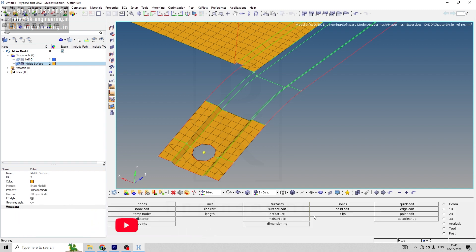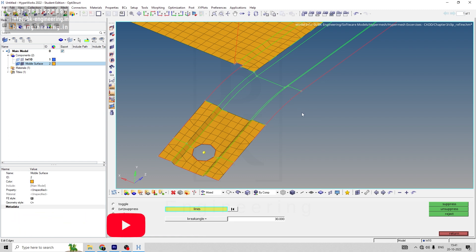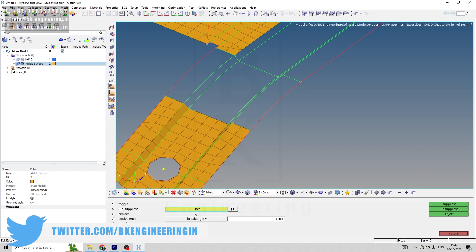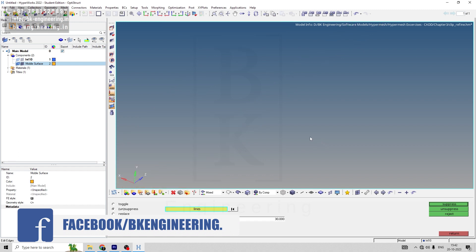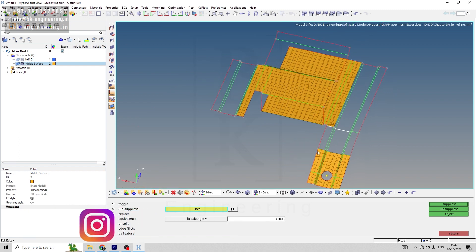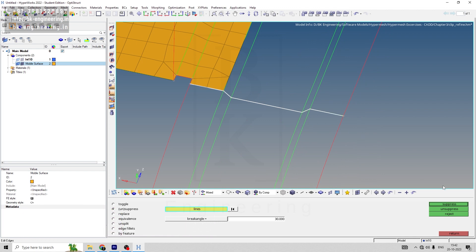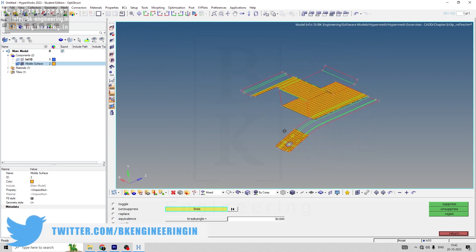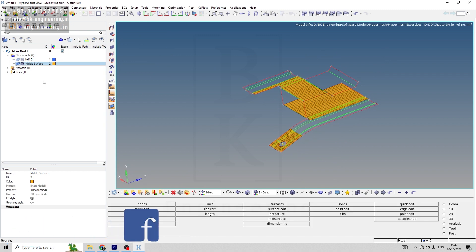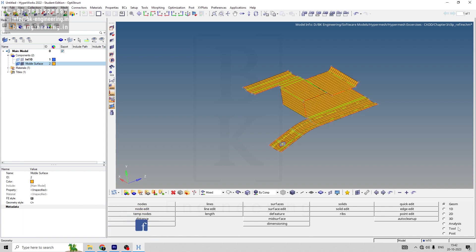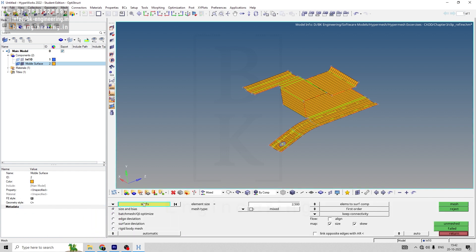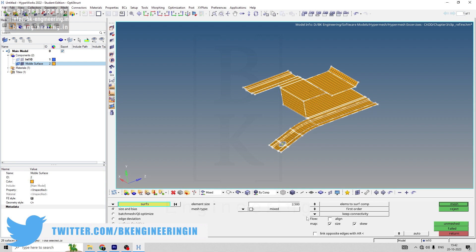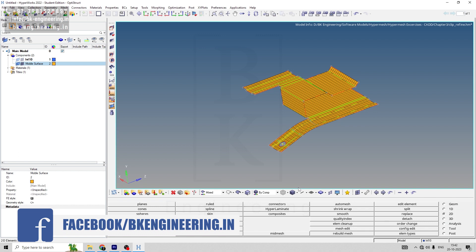Let's go to edge edit and we'll suppress this area. Go to unsuppress. For lines, select these five lines. Let me rotate it, zoom and select these lines and suppress. Once this line is suppressed, now we can remesh everything. For that, let me turn on the mesh part. Then go to 2D auto mesh, insert, select by display. Element size will keep it as 2.5. Everything is set and mesh. Once mesh is done, return.